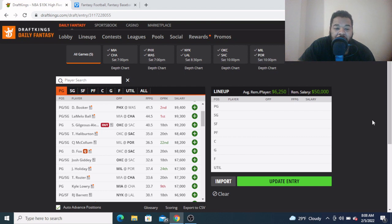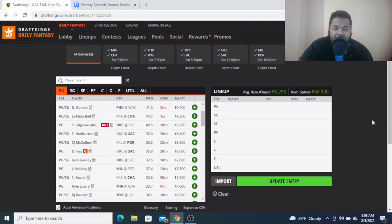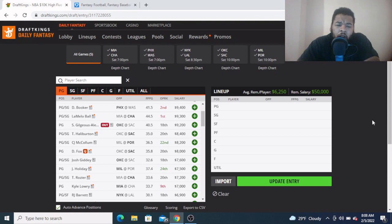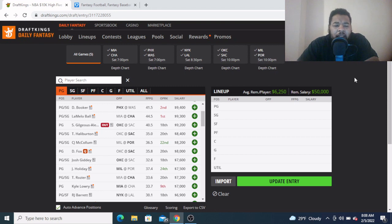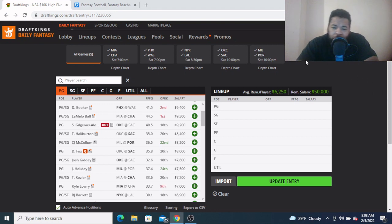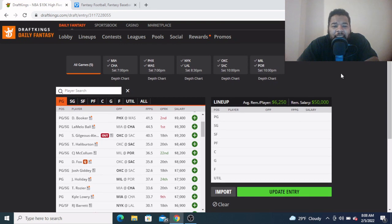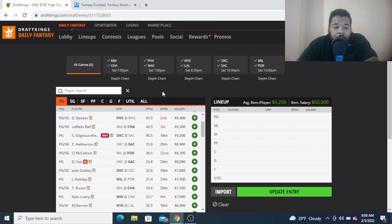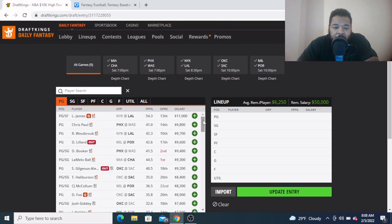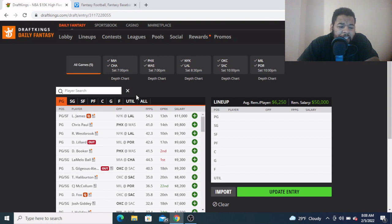All right, no lineup review yesterday man, got too busy, couldn't get a video out for y'all. I think I played one lineup across both sites, ended up finishing in the money, so we made a little bit. Hope y'all fared well yesterday man, but we back to drop this video for y'all today. We got a nice five game slate here. Once again, there's gonna be plenty of injury news we're waiting on, so let's get into the breakdown as we see it right now.